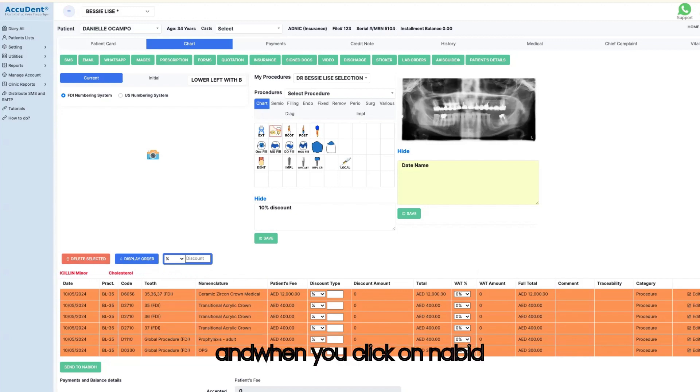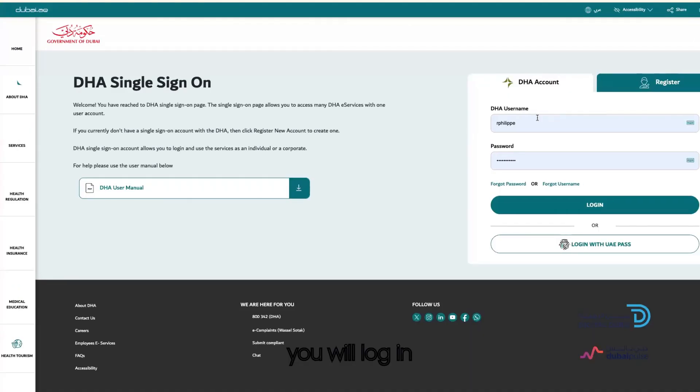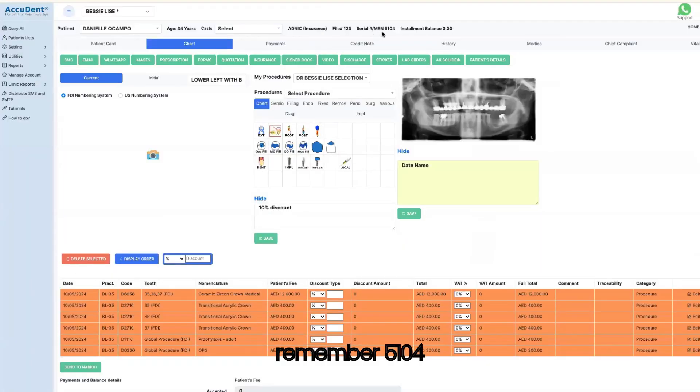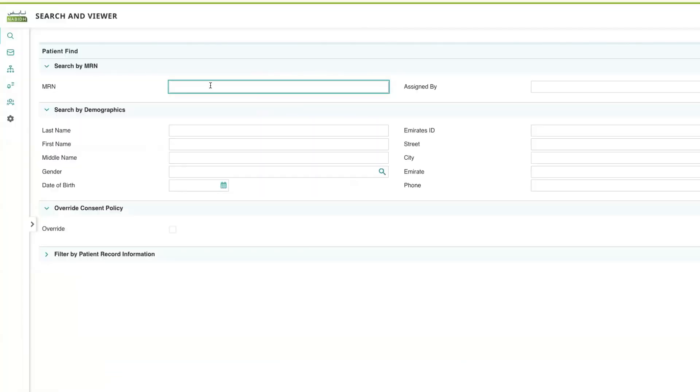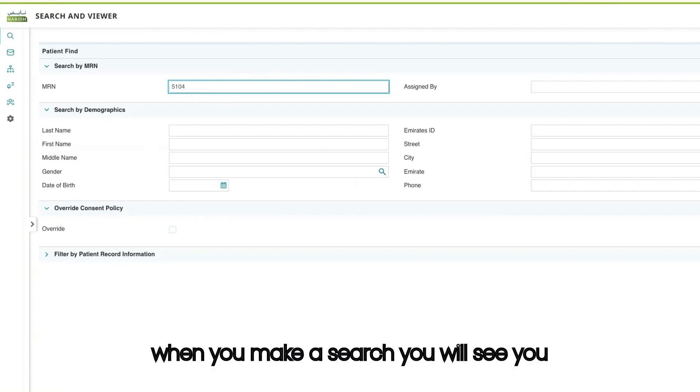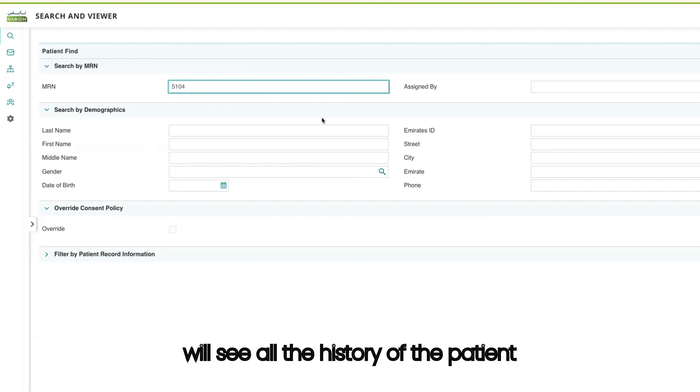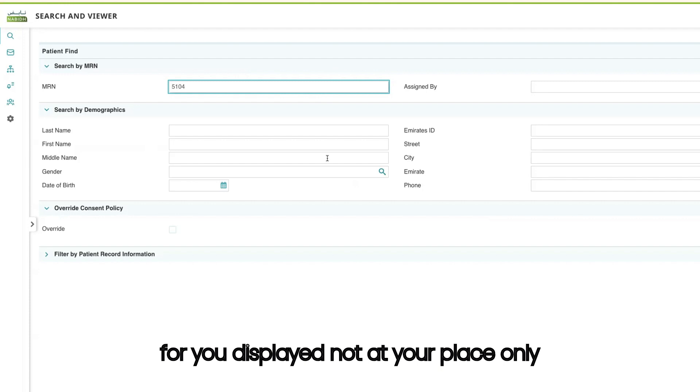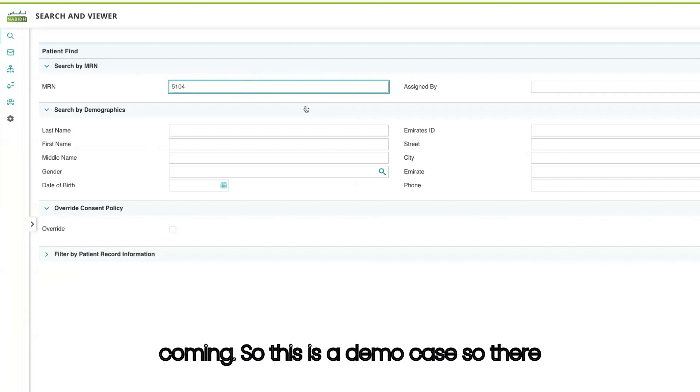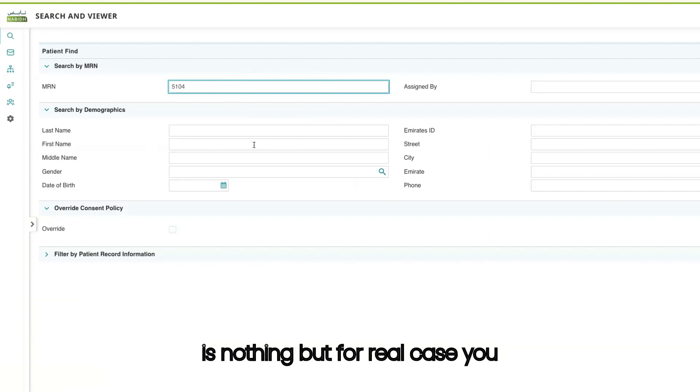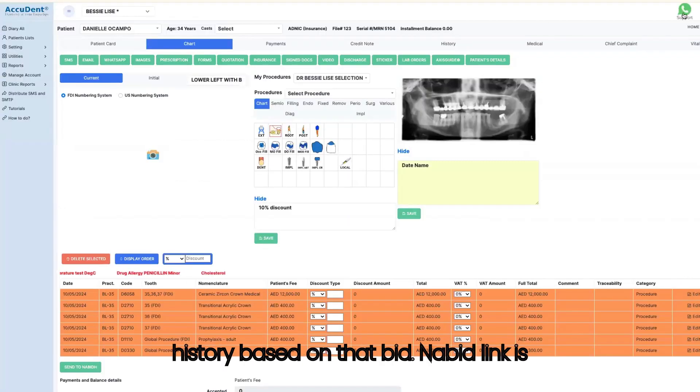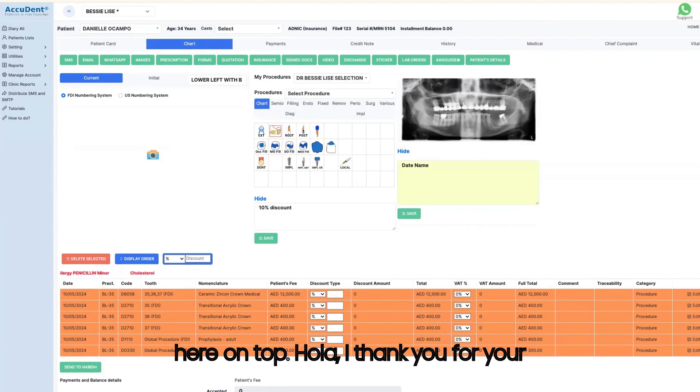Then you see there is a number 5104 and when you click on NABID you will log in and you will enter to the NABID portal. And for that you will have, you remember, 5104. And based on 5104, in this case it will not work but when you make a search you will see all the history of the patient for you displayed, not at your place only but everywhere where the patient has been coming. So this is a demo case so there is nothing, but for real case you will have all the access to all the history based on NABID. NABID link is here on top.